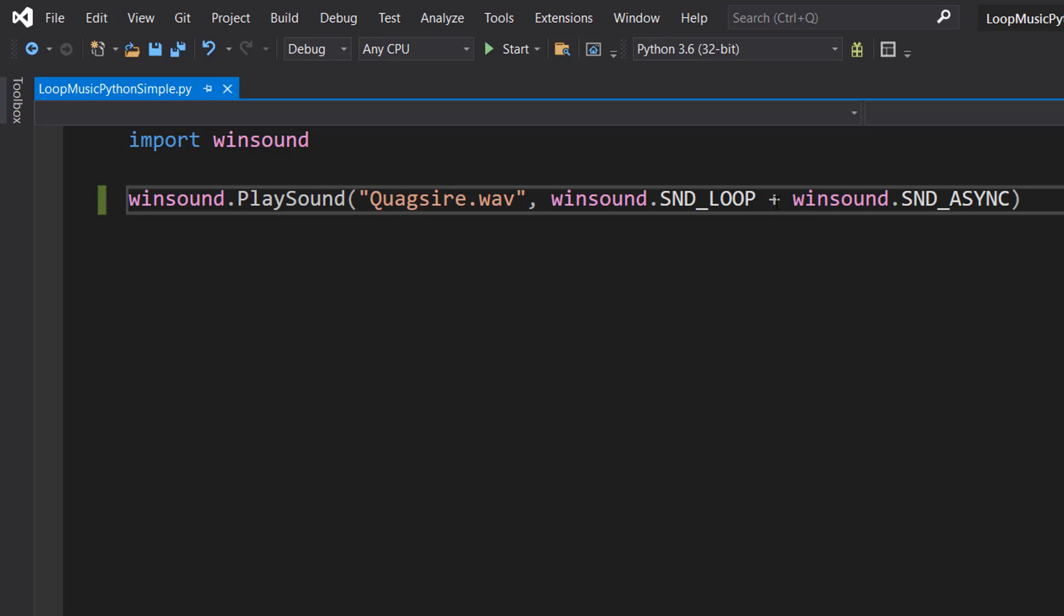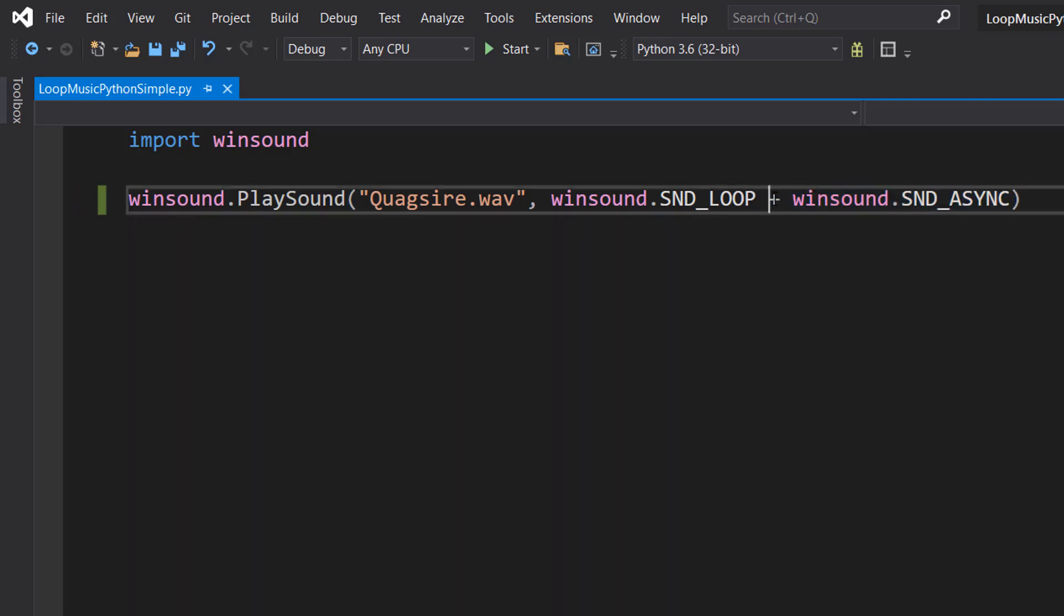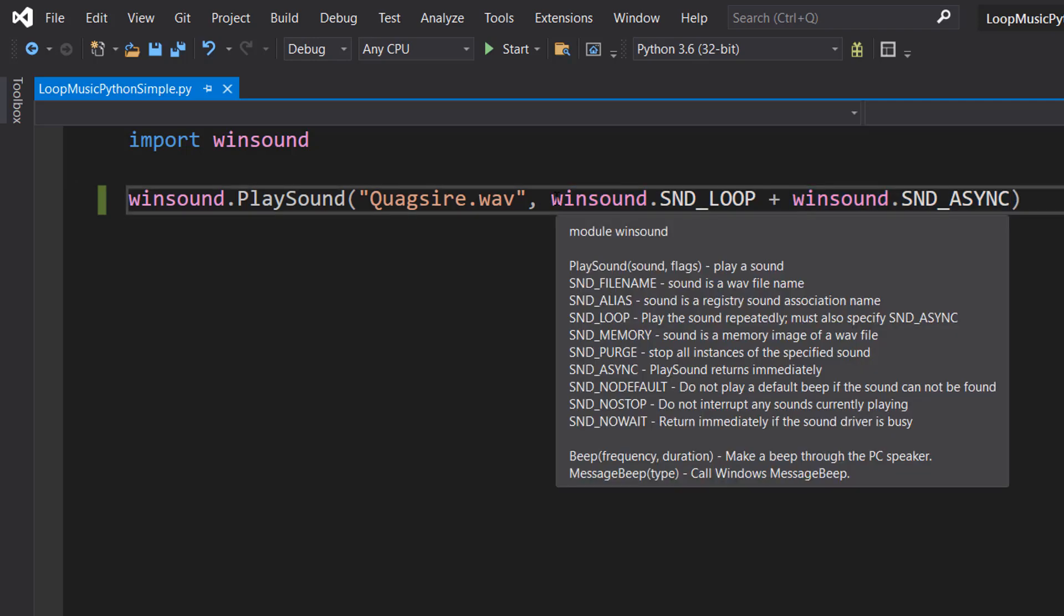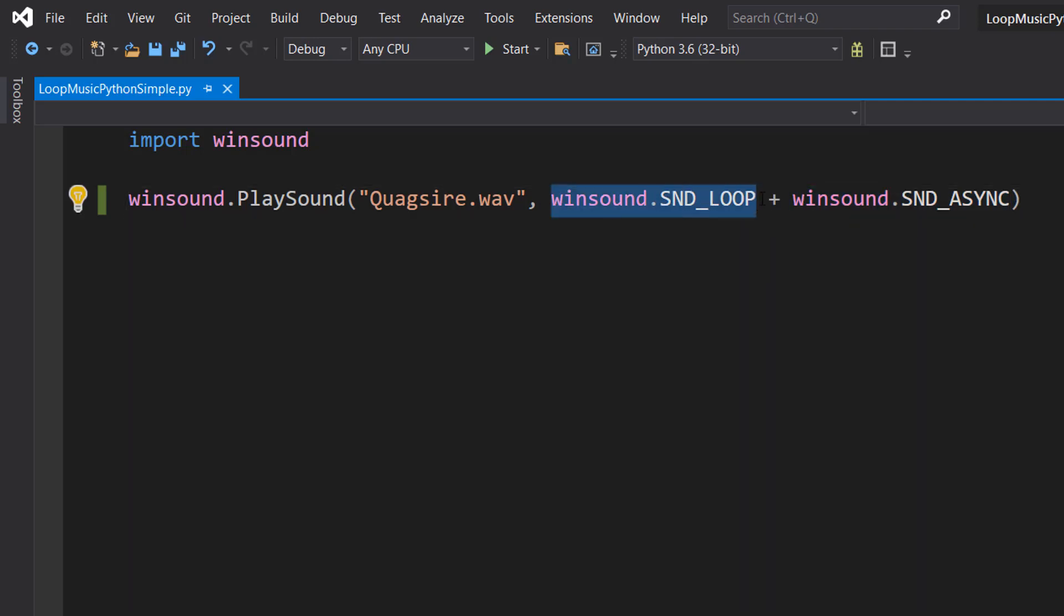And then also we've got Winsound.SND_ASYNC. We use a plus so we can have multiple of these in the flag parameter. So Winsound.SND_LOOP, that makes sense. We're just telling it to loop.